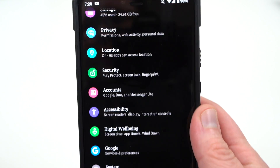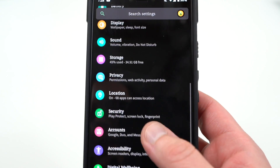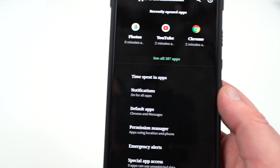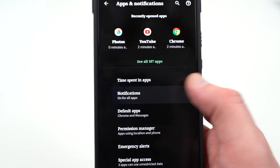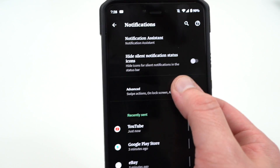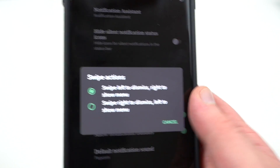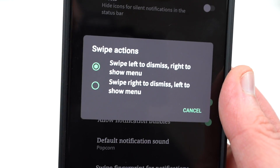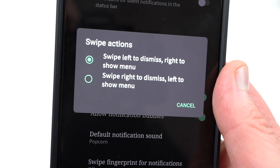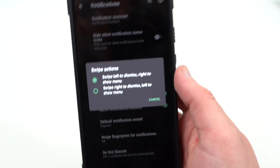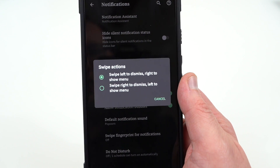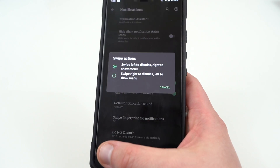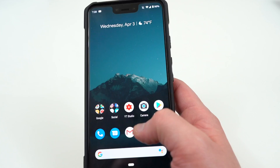The next change you'll notice in Android Q Beta 2 is in notification settings. You now have a way to change what your swipe actions do. Go into notifications, tap advanced, then swipe actions — you can change what swiping left and right does. By default, swipe left dismisses and right shows the menu, but you can flip that. It's a nice bit of customization for those who complained about the previous implementation.